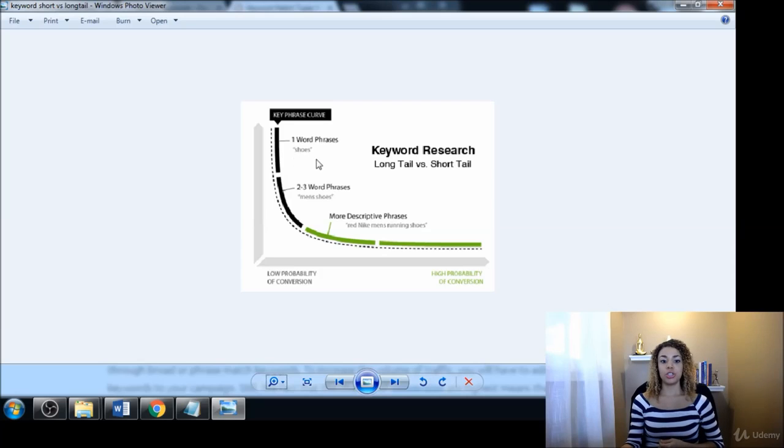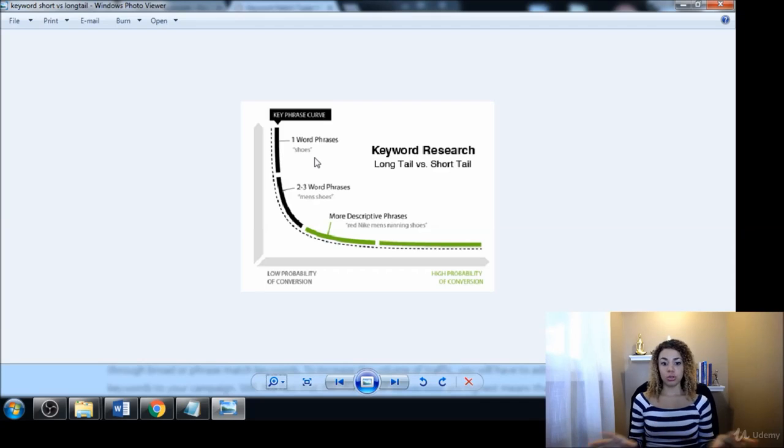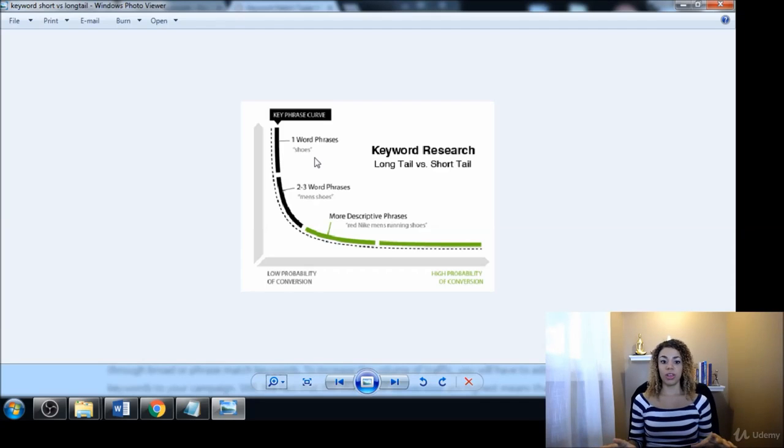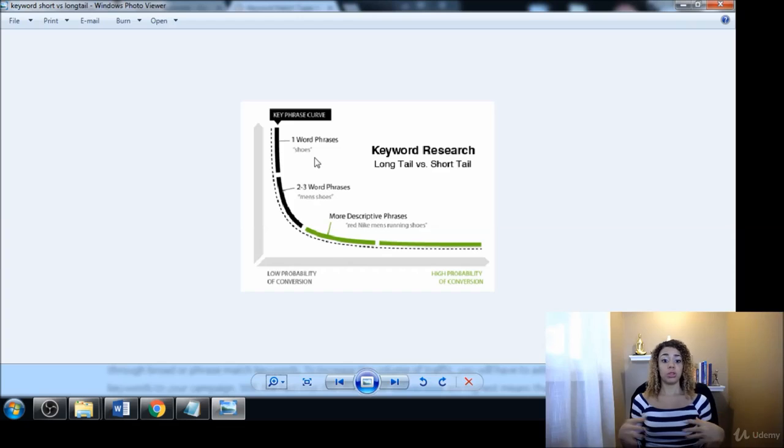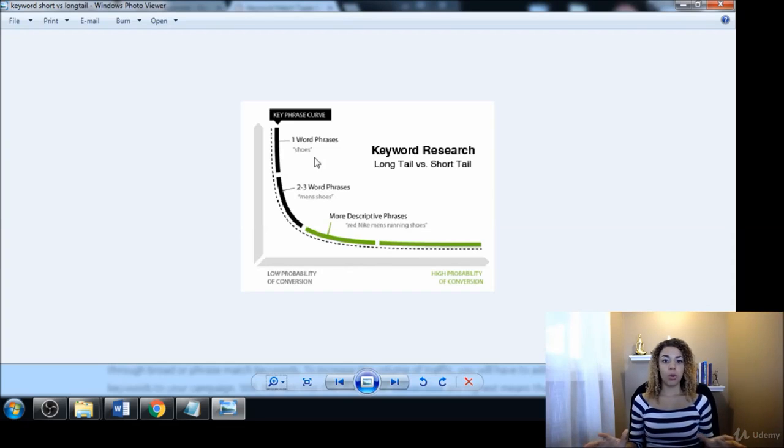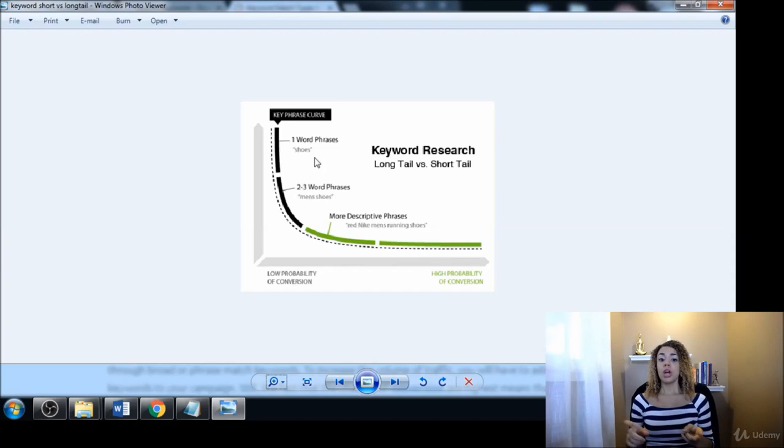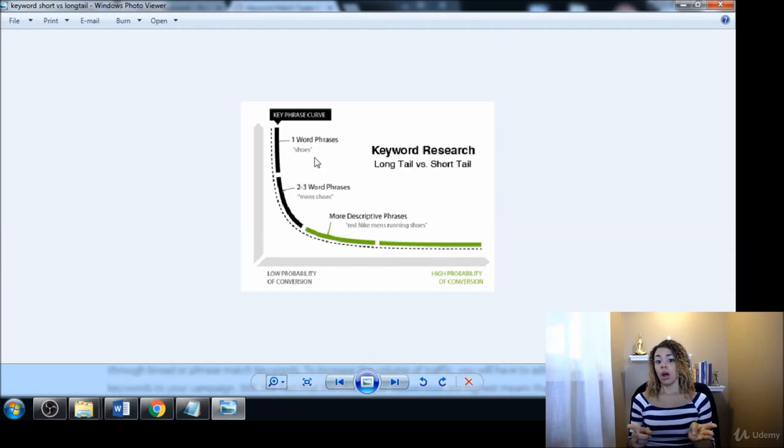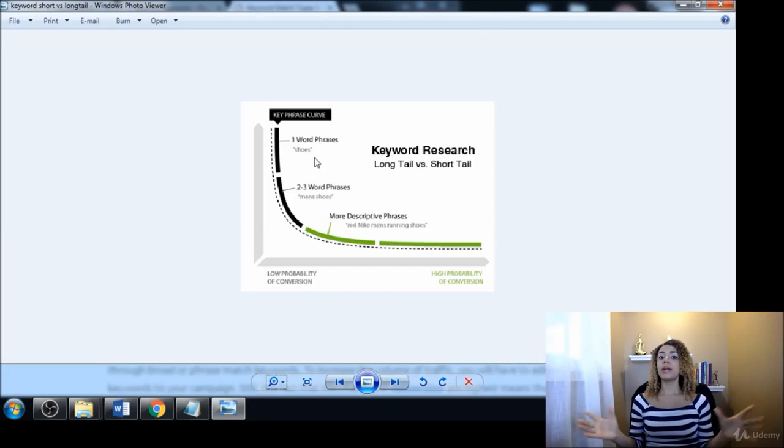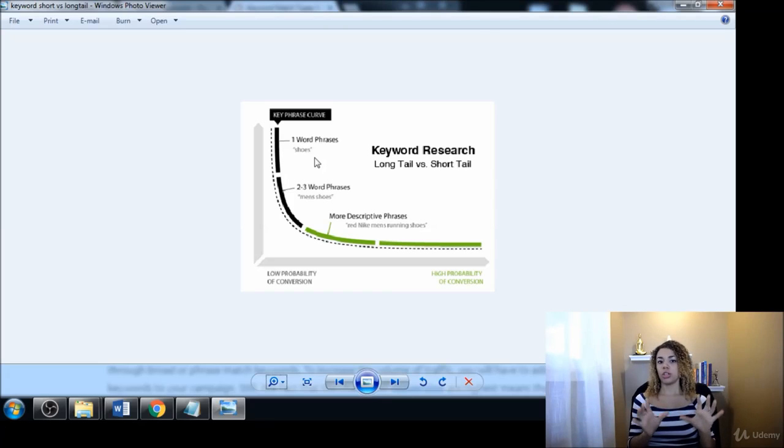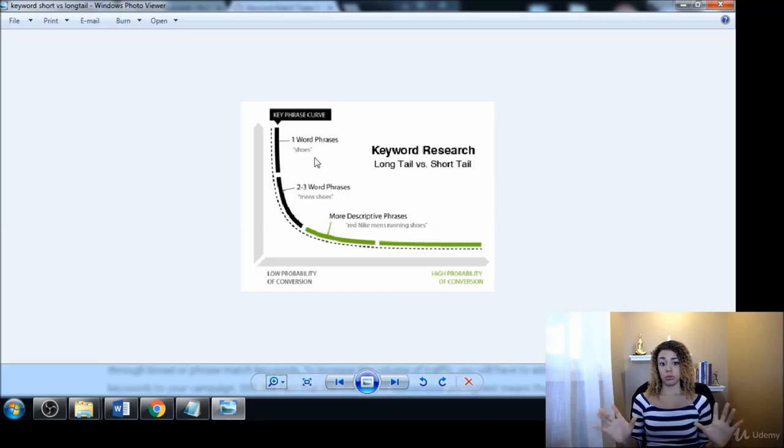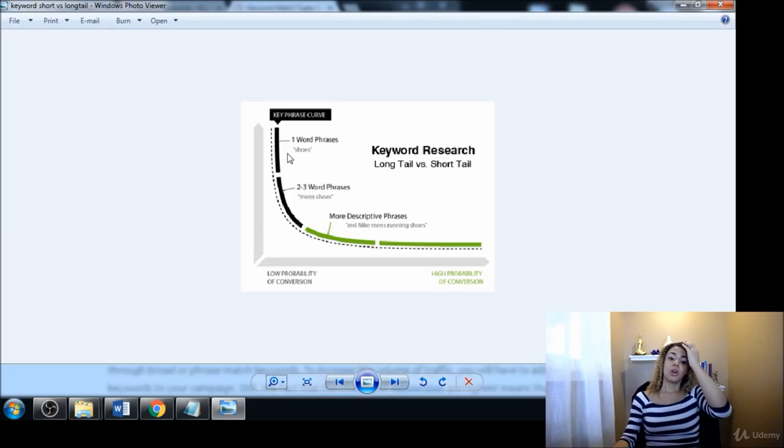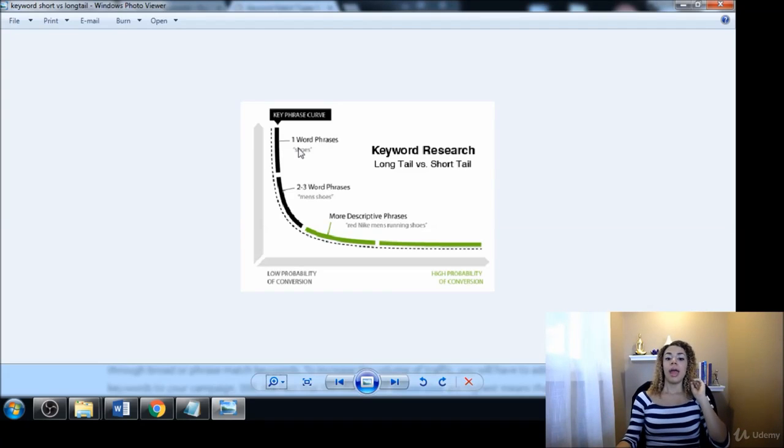So a short tail keyword would be a phrase like 'shoes.' It's just very plain, there's no descriptive words with it, it's just shoes. Someone looking for shoes - we have no idea what they really want. Do they want pictures of shoes? Do they want to buy shoes? What kinds of shoes are they looking for? We have no idea.